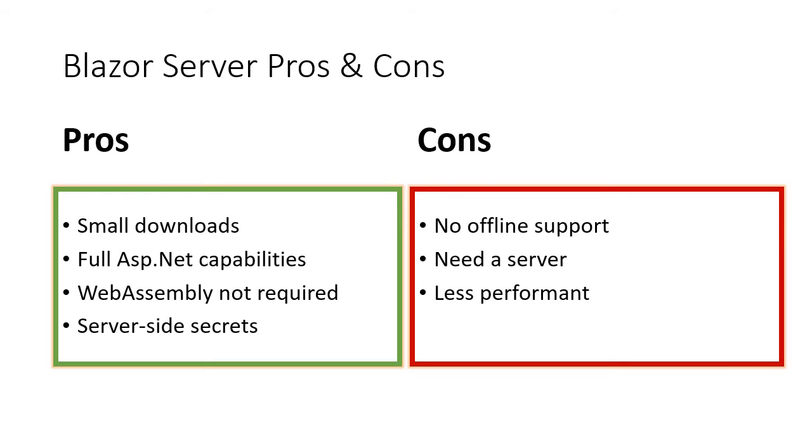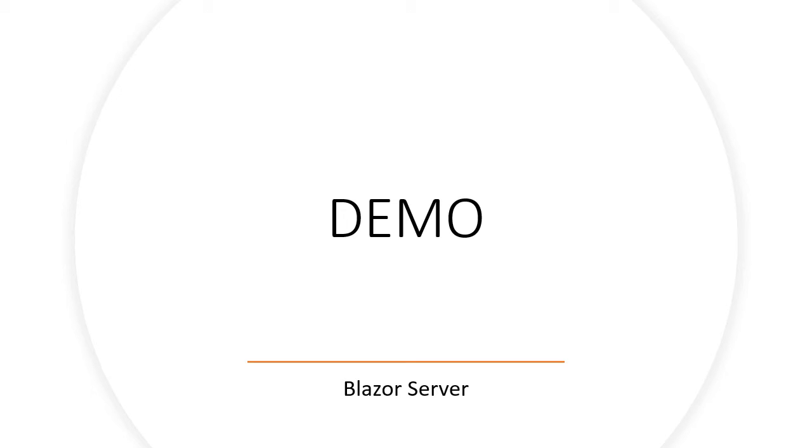Now, I should emphasize here that less performant does not mean non-performant. It means that it's slower compared to the WebAssembly, but still really performant overall.